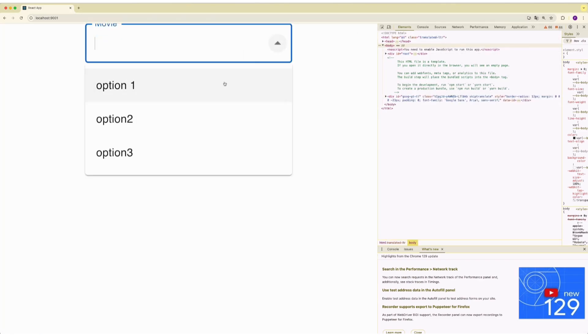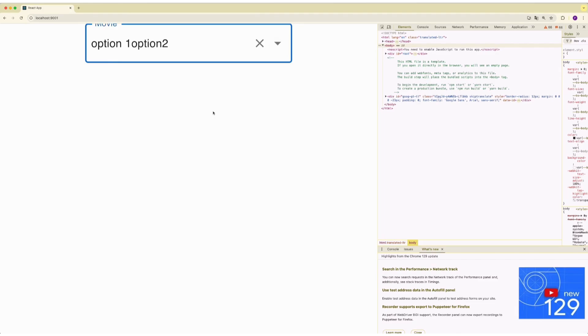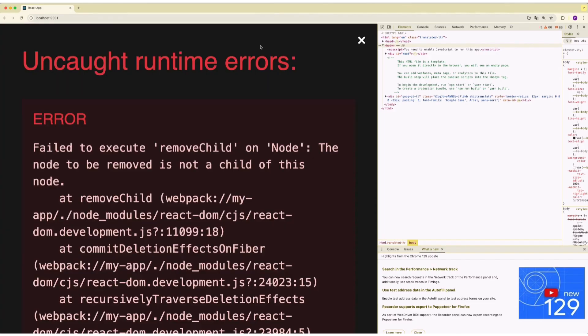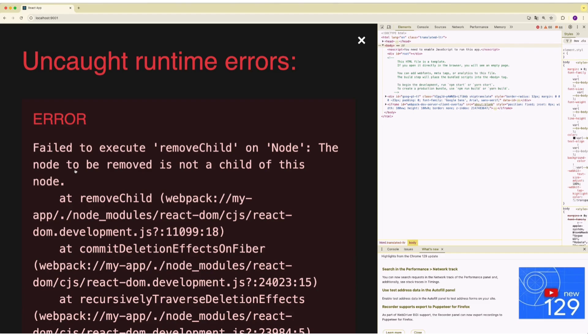And then try adding options, remove it. This crashes with uncaught runtime errors. Failed to execute removeChild on node. Same error that we saw before. The fix is same. The root cause is same. Google translate wraps the text inside font elements.